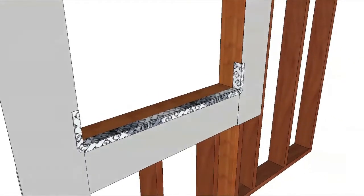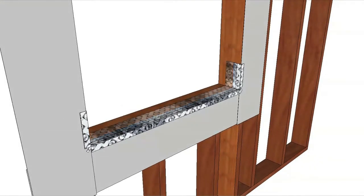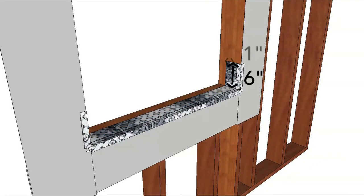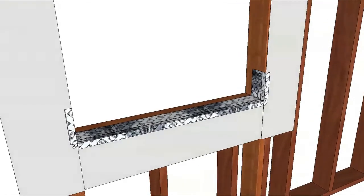Apply the second piece of flashing tape six inches up each side so it overlaps the first piece of flashing tape by one inch. Press the tape down firmly.